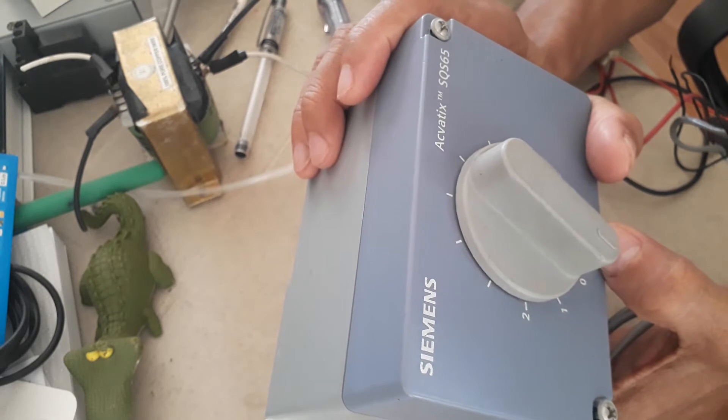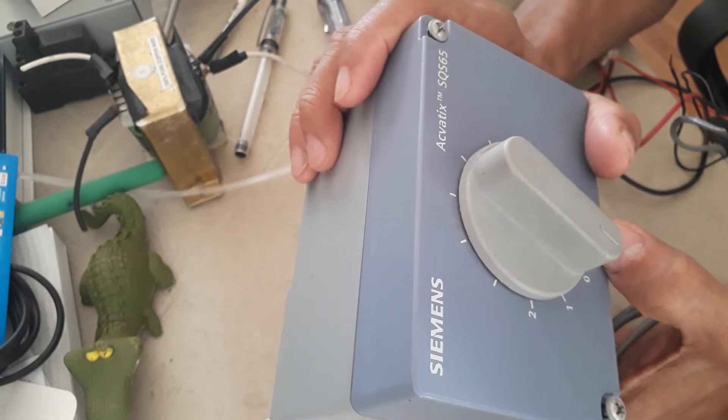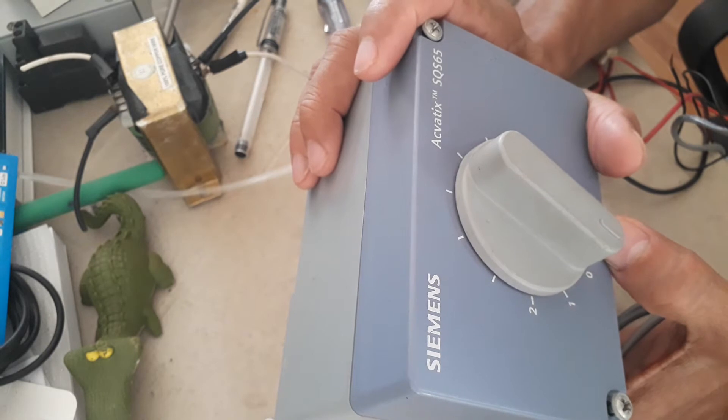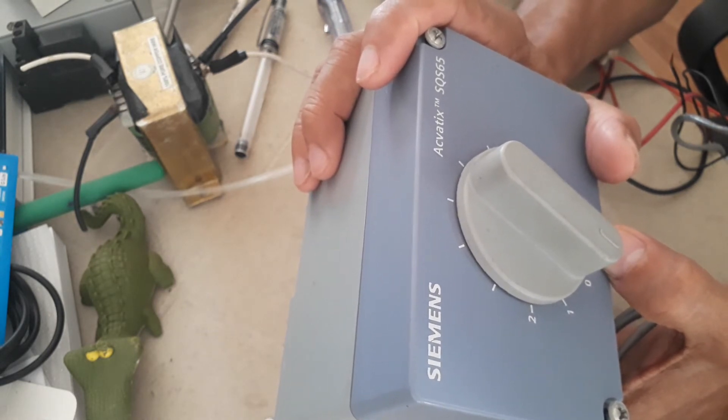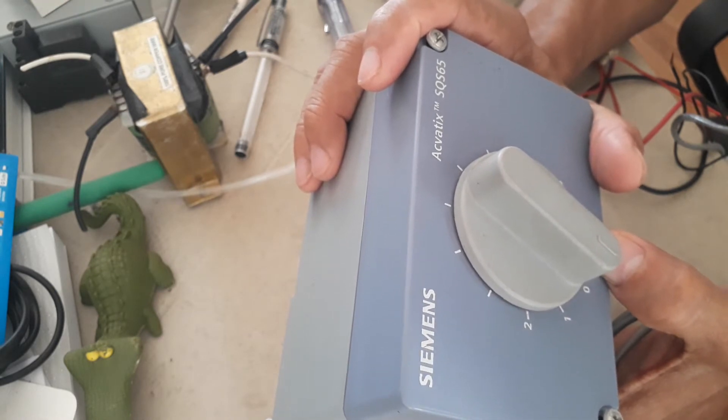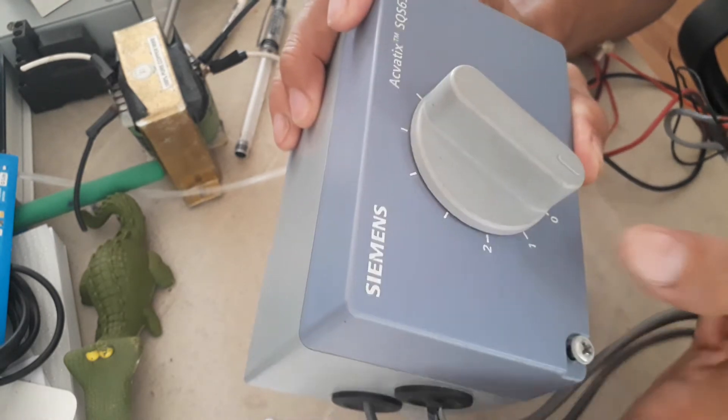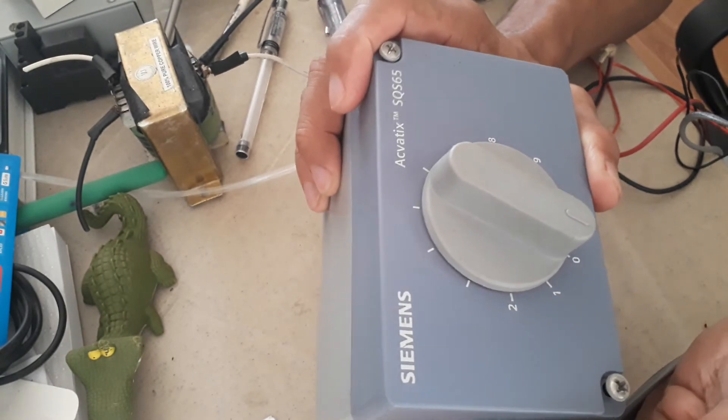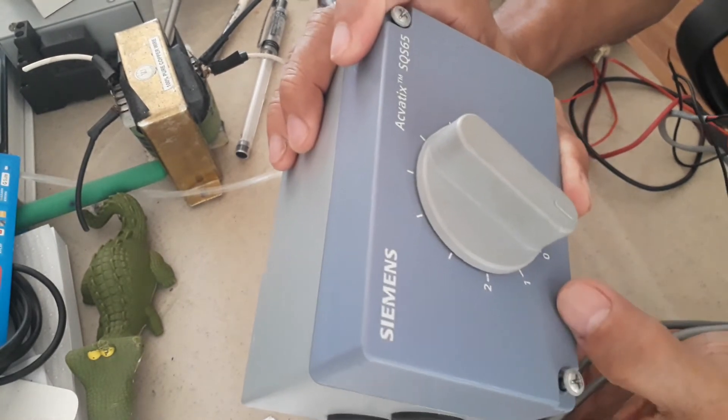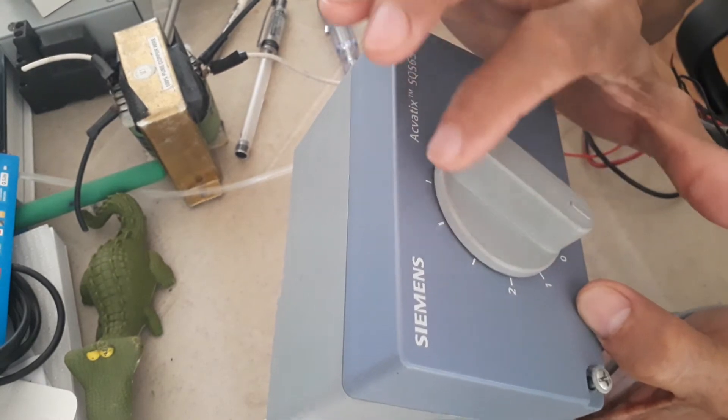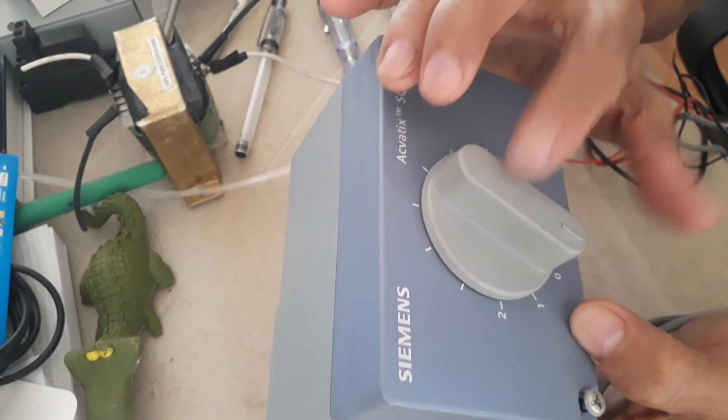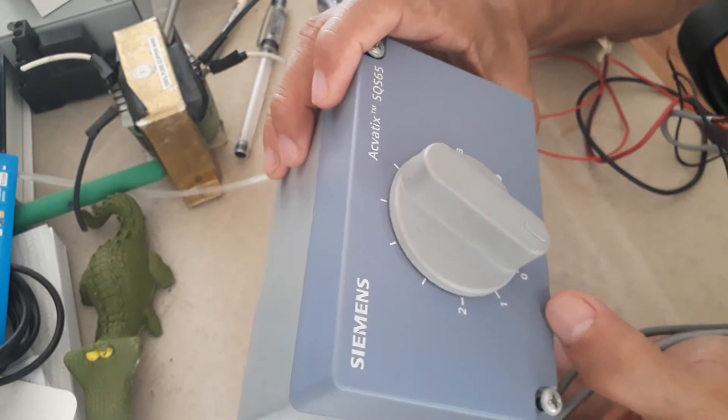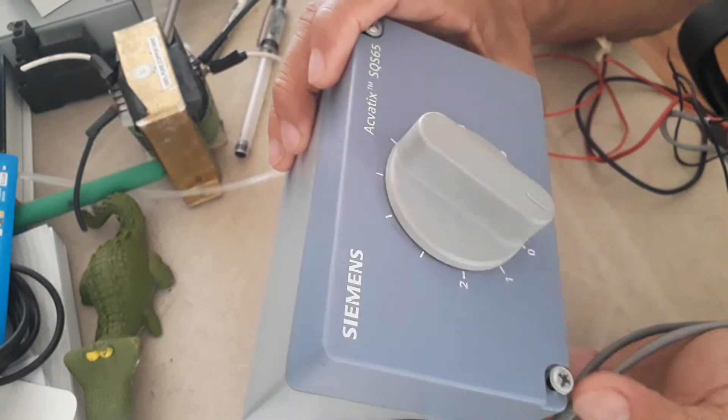When you say modulating, the control signal for this valve actuator is coming from your DDC analog output that can provide 0 to 10 volts DC that will be fed to this valve actuator. You will see if this valve actuator is working by just looking at this knob. Right now, it is in closed position.